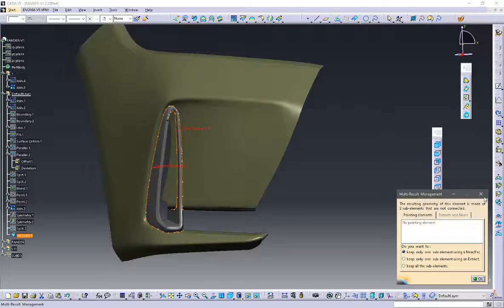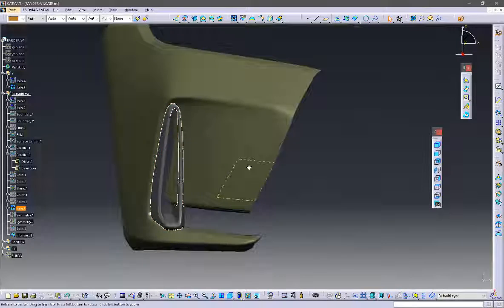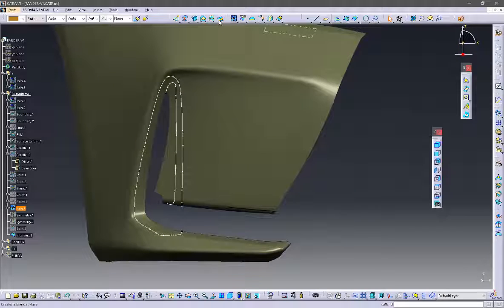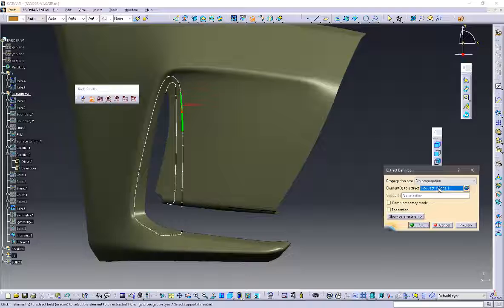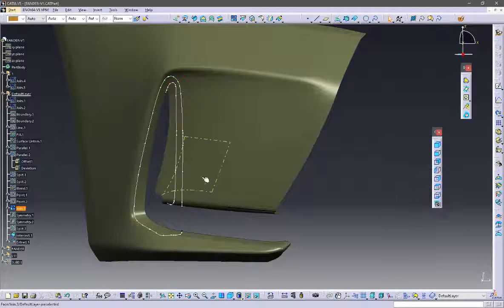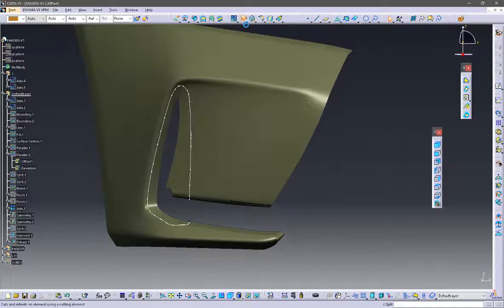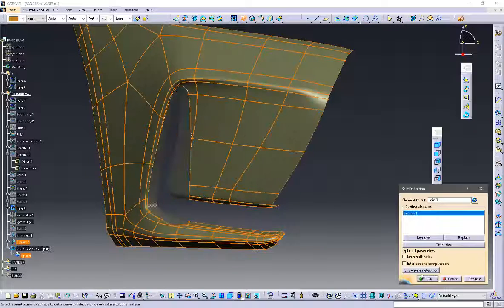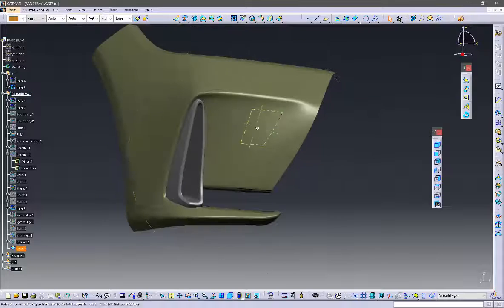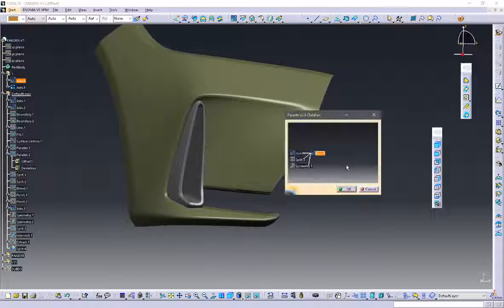Here you get two curves and CATIA is asking you which curve you want to keep. You will keep both curves and later use the extract option to select the curve you really want to keep. Now split the surface and you will get a clean split.